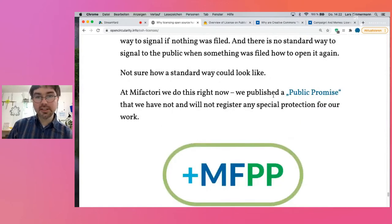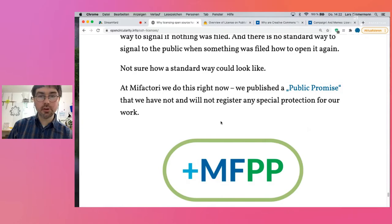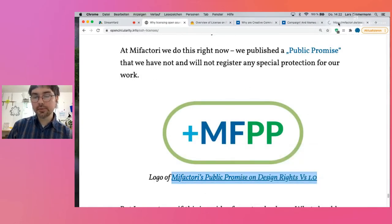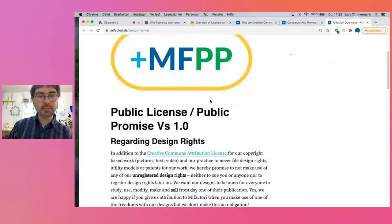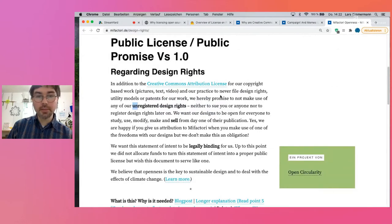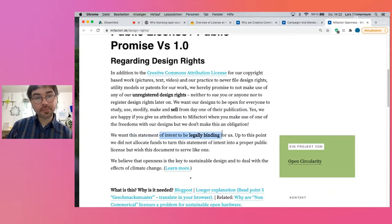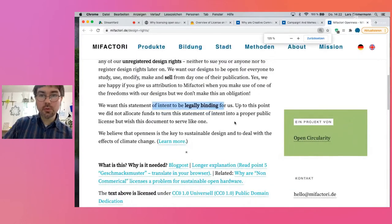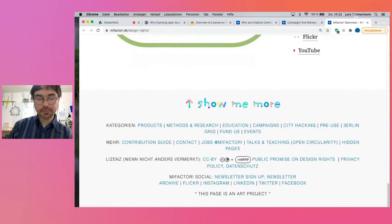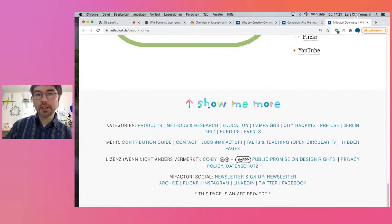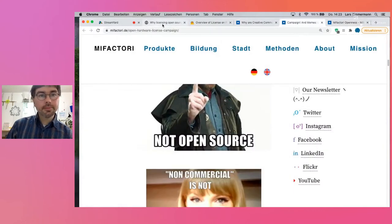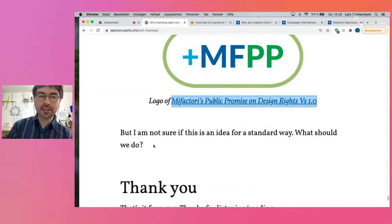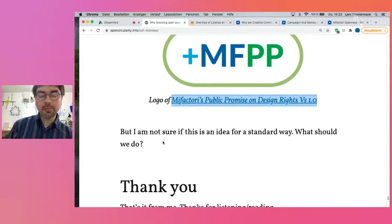I'll show you how we do this with our little design studio. We created a public promise — a bit like a license, though of course not checked by a lawyer. In this public promise, we explain that we will never file a patent, and we will never make use of our design rights in any way. We want this statement to be legally binding for us. So this is our way to give people the freedom. We put this public promise next to our Creative Commons license, which applies to all our articles and documentation of our hardware and campaign projects. But is this a way, an idea for a standard? I'm not sure. Maybe there could be a fruitful discussion.